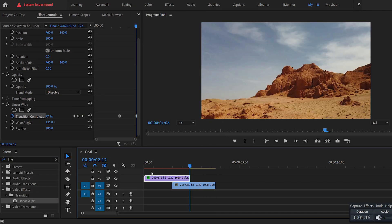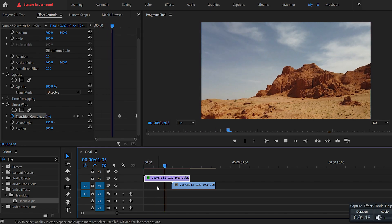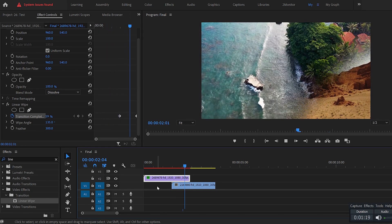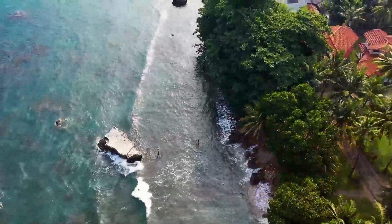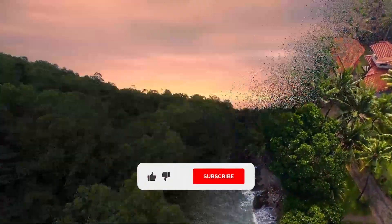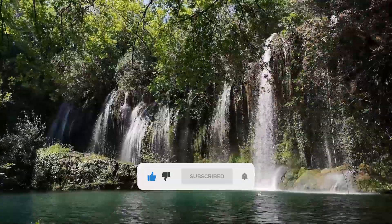If you play back, you can see a great wipe particle transition effect. Please like this video and subscribe to my channel for more editing tutorials.